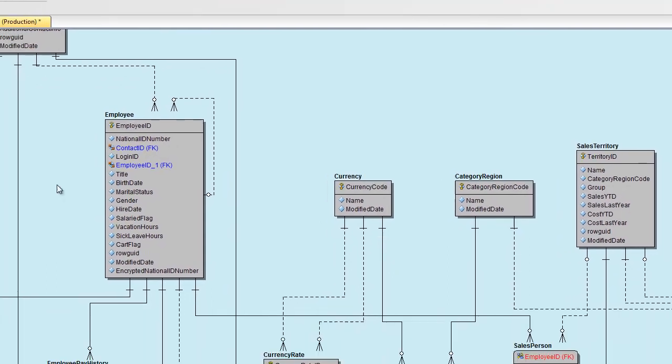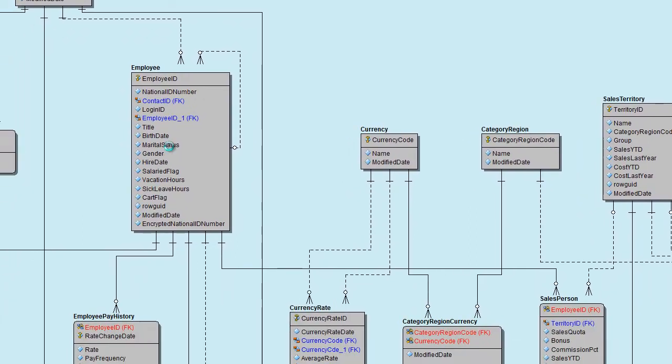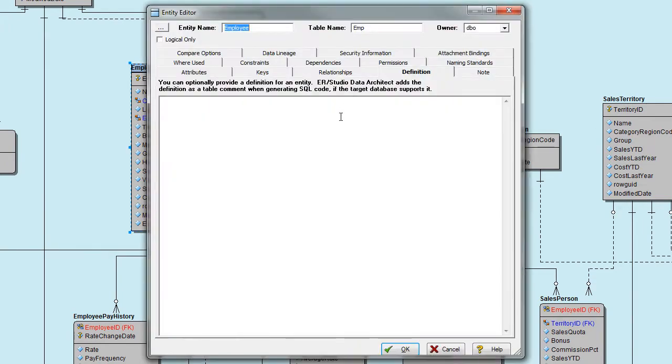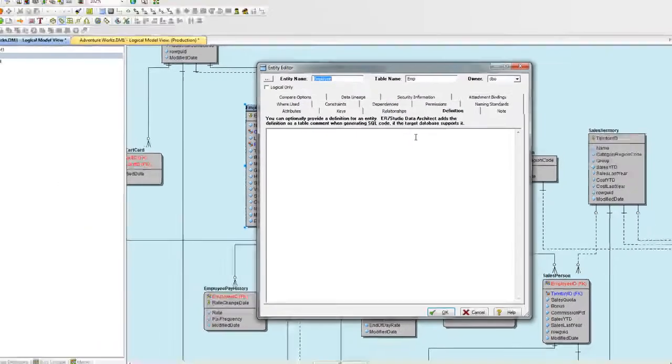I have a logical model here that has no definitions currently for the entities or attributes.